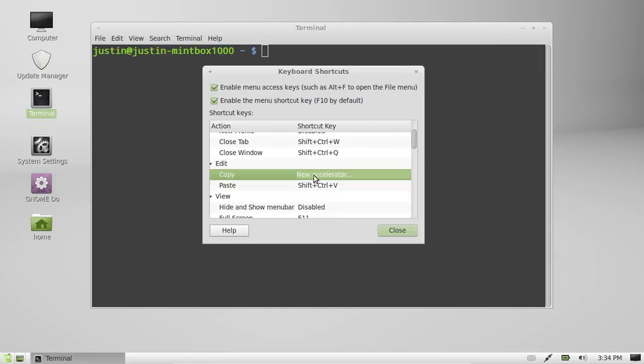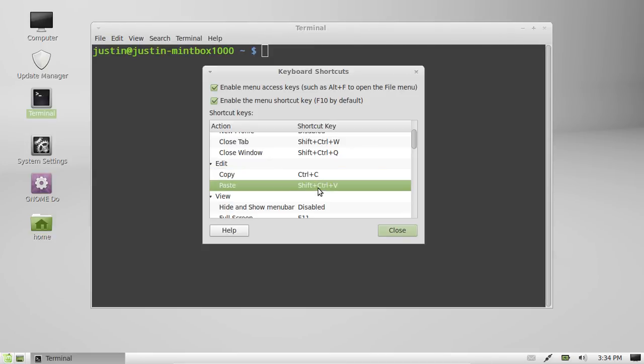And what you have to do is click whatever you want to be the copy or paste keyboard shortcut. So at this point I'm going to type in Ctrl C, hold them both down at the same time, and then it updates that one. And Ctrl V for paste.